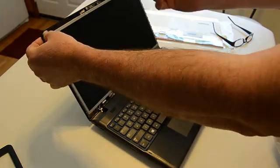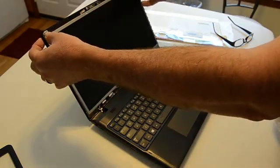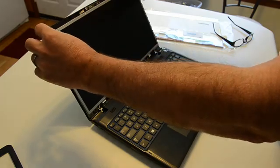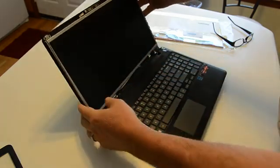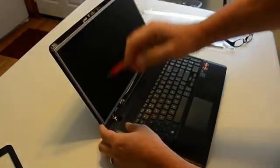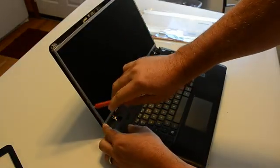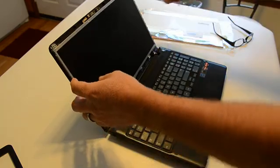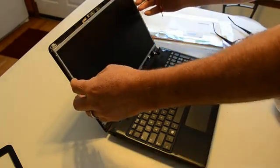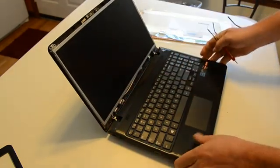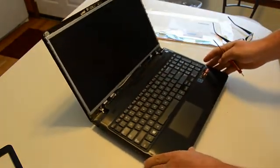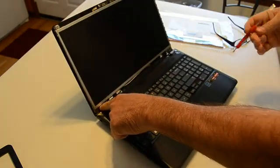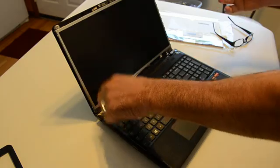There are two screws, one on each side of the top. You'll need to remove those. And then on each side of the screen, there are three screws. One, two, three over here. One, two, three on the other side. You do not need to remove any of the screws on the bottom.